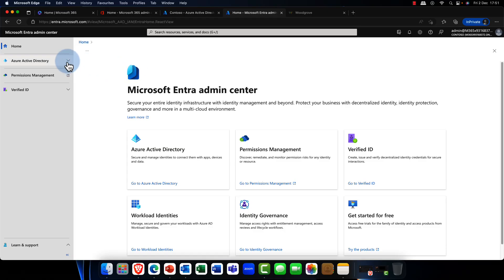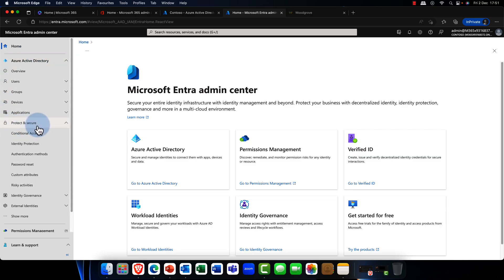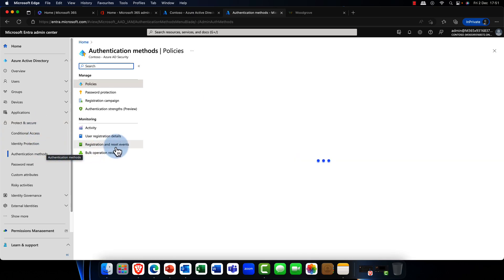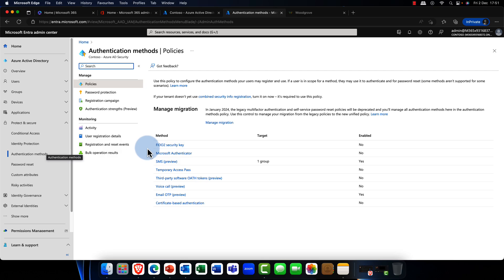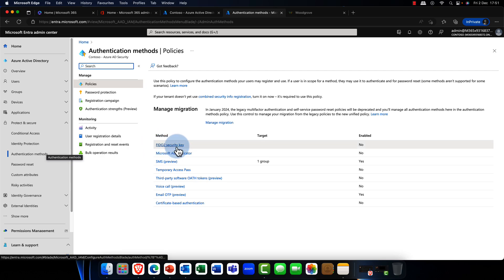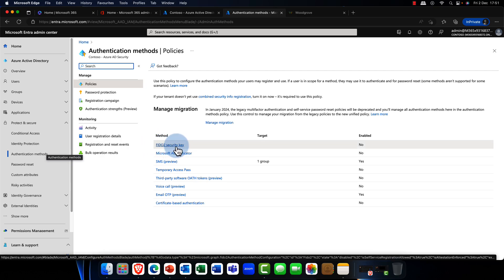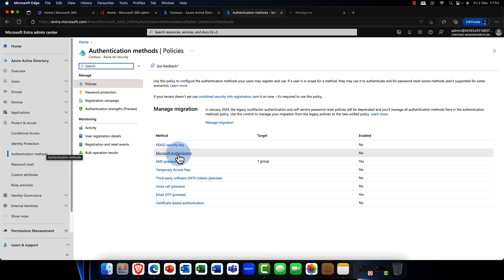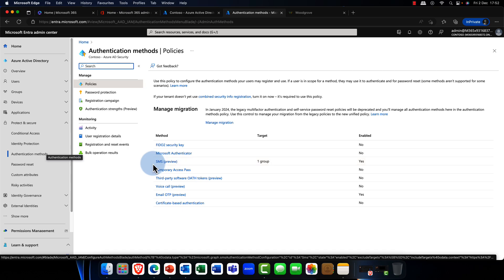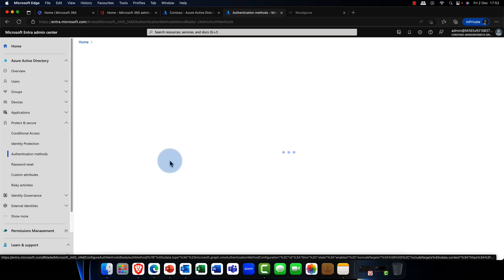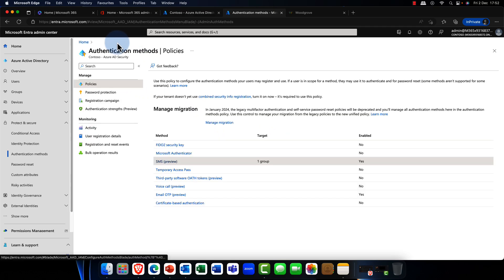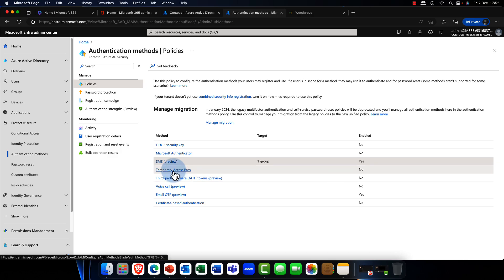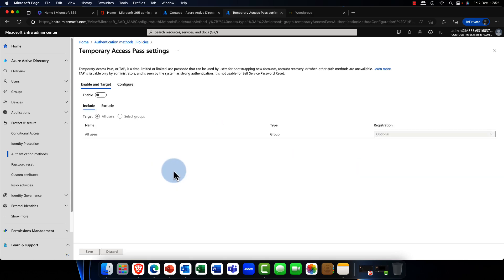So I'm going to drill down into Azure Active Directory, and one of the first places that I'm going to come to is protect and secure. And I'm going to go into authentication methods because we have seen a whole bunch of new authentication methods, which is really interesting. Now, we've had FIDO for quite some time. That's the FIDO keys, YubiKeys, of course. You can go and try those out. Microsoft Authenticator app. We've now got the SMS preview in here as well. So this is really nice. So I've got my legal team here, and I've essentially set this up so specific groups, I'm going to allow them to use that for a sign-in. Now, in addition to this, we have got other things as well in here. So you have got the temporary access pass.